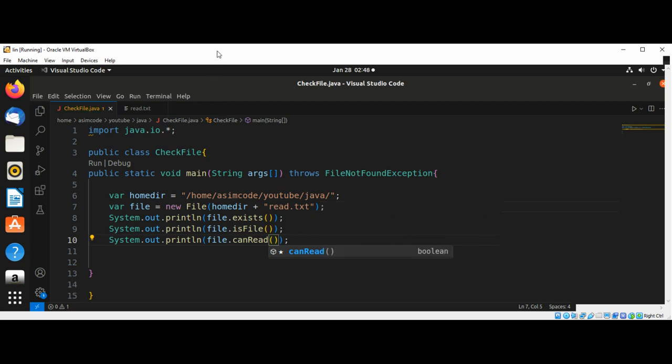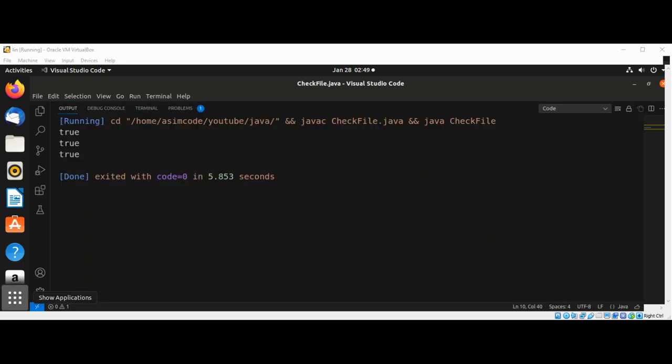Now we can run our code and check the output, and we get true for all those values.